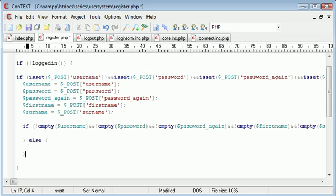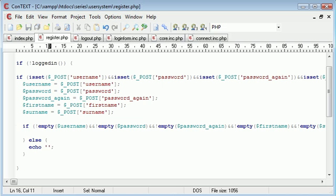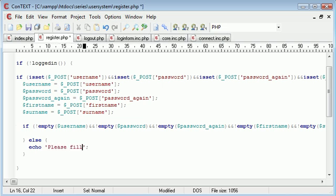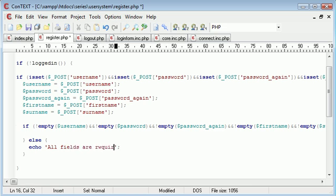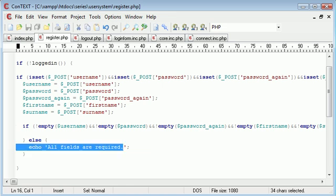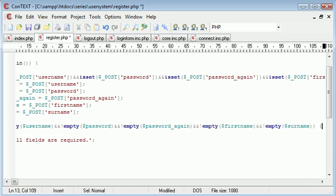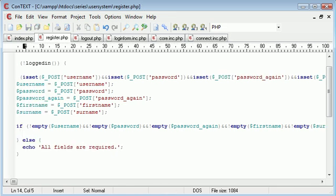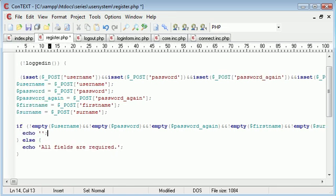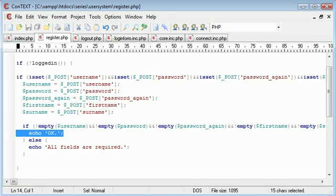Now we can create a block to run if these are not empty. Otherwise we need to give a message to our user saying all fields are required. This is our error. Inside here we can echo OK for now just to see if everything exists.